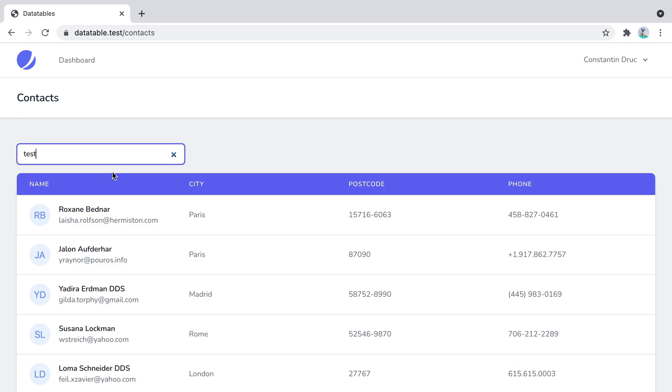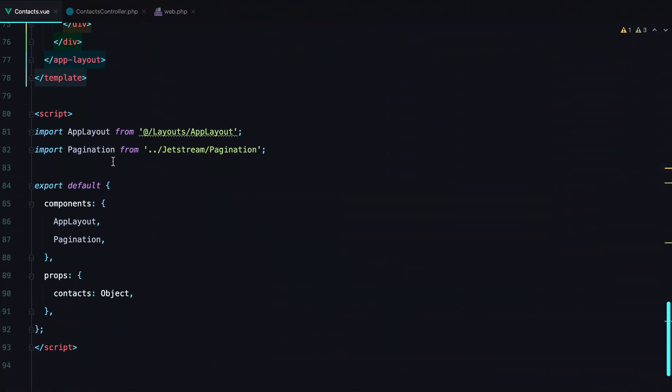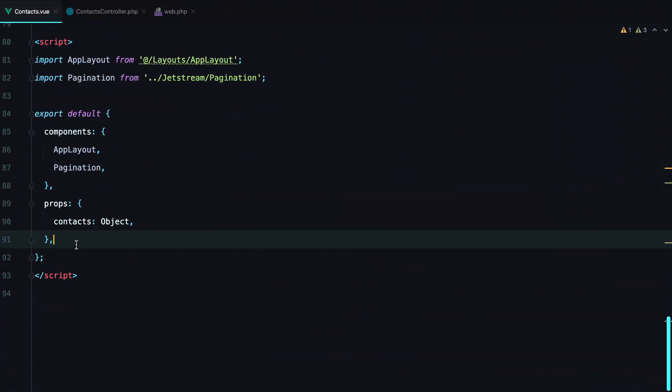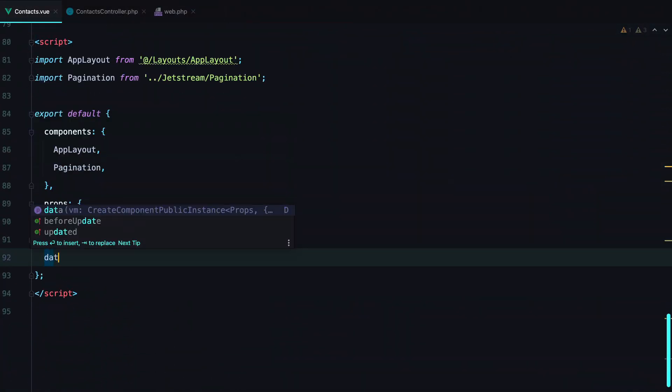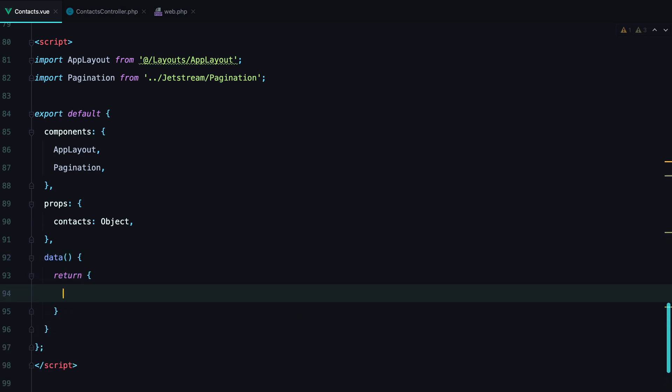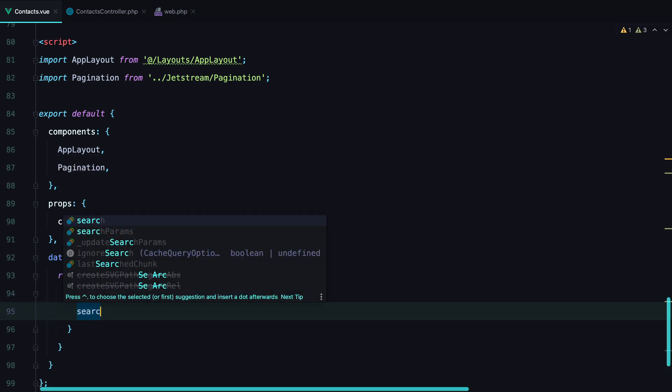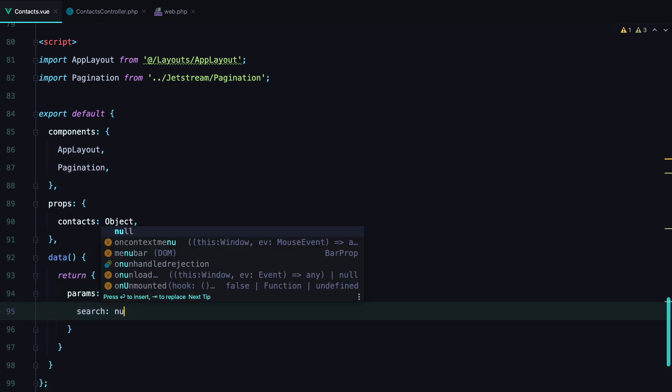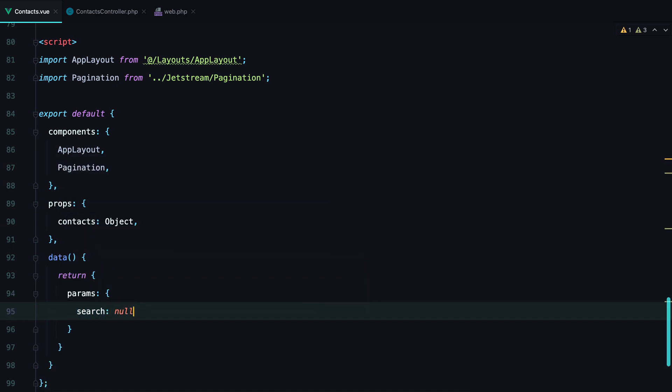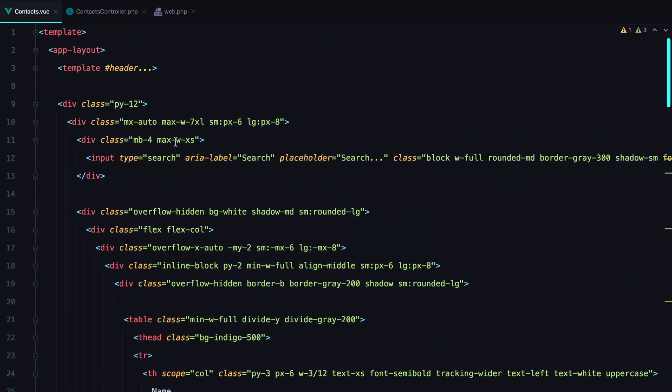The first thing I'm going to do is to set up a v-model for the search field. So, data, return, and since I know we'll have other parameters to send, I'll group them under a params object. So, params, search, and the default value will be null. Let's set up the v-model.